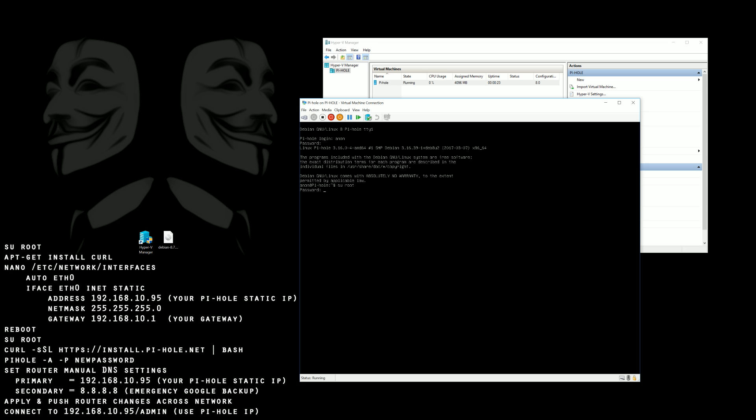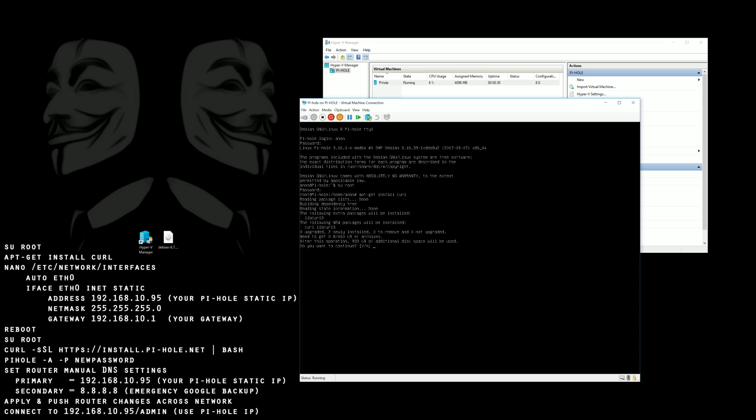So here we're going to su to root and then you're going to apt-get curl and then we need to insert the Win disk again so it can grab some files from it so don't delete that, keep it around.